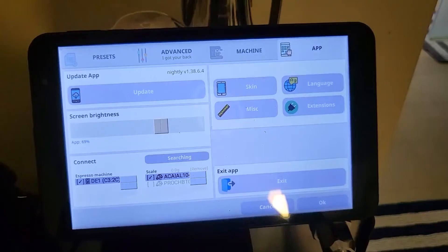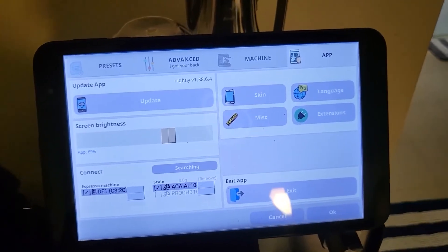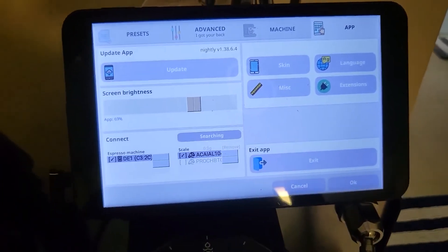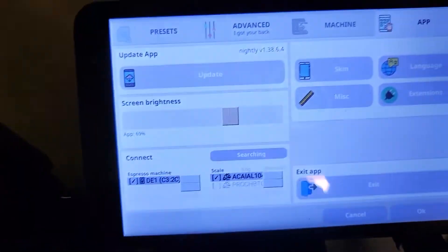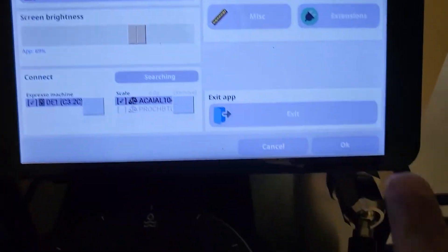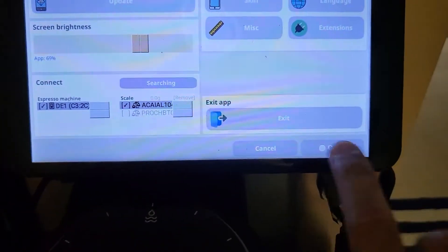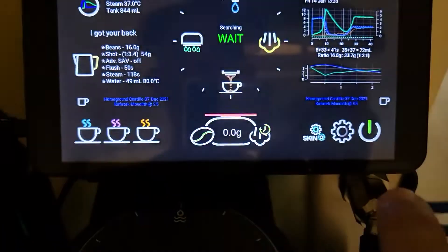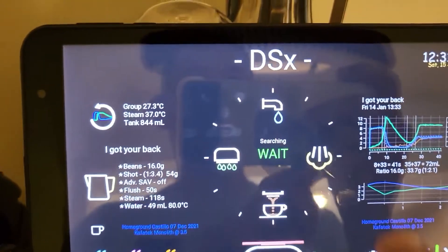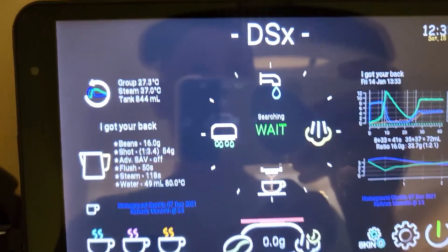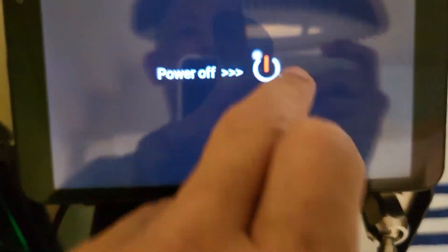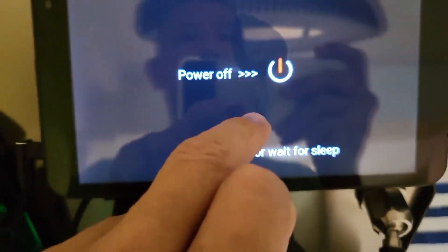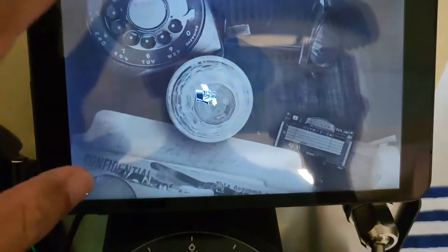You can see that it's actually connected to my scale here but doesn't seem to be connected. Let me see... okay, still searching, right? Means it's not connecting. So first thing first, get out of this, get out of the application.